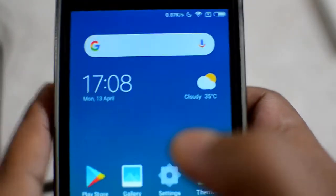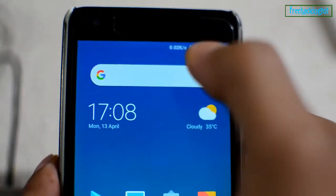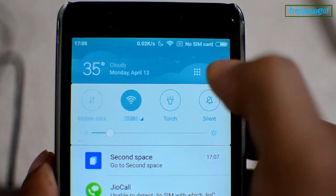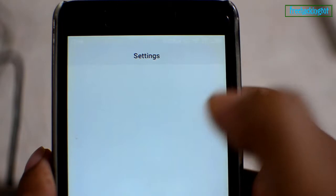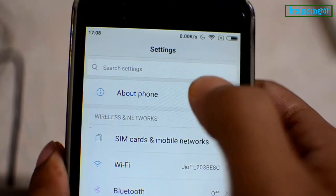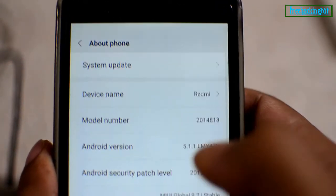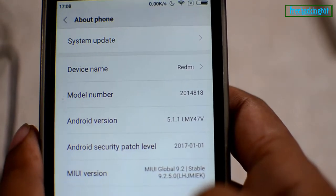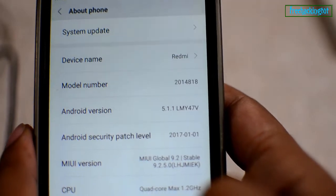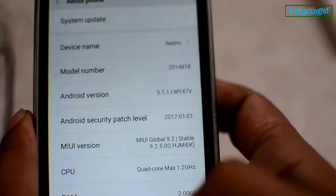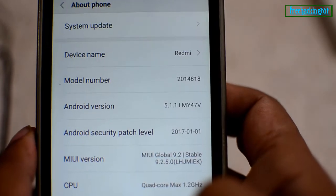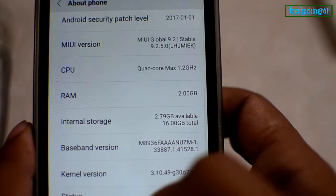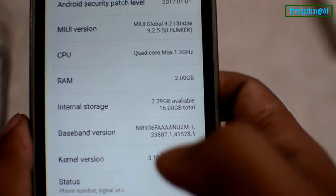Hello everyone. Welcome to my channel FreeAgainTutorials. Today in this video I will be going to show you how to root and install TWRP custom recovery in Redmi 2 Prime. You have to enable the developer mode before going to the process.